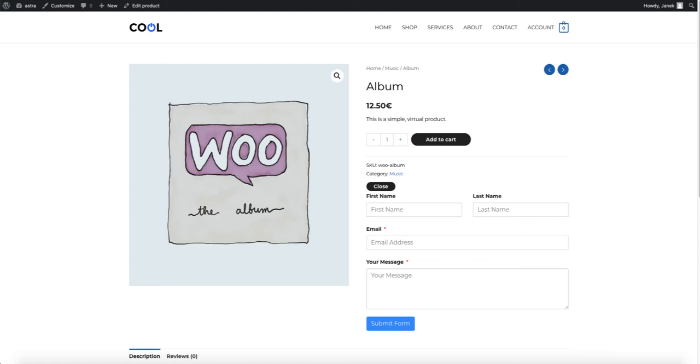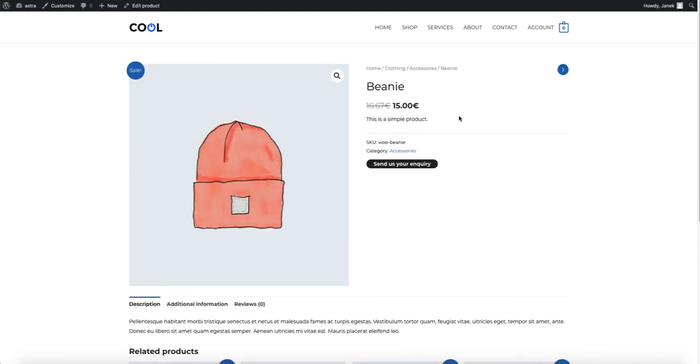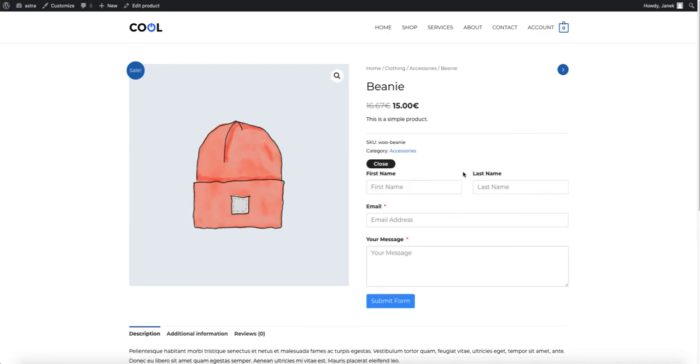Or maybe you even need to disable the add to cart button and you need your customers just send the inquiries like I showed you before. Therefore in this video I'm going to show you how to add this with a couple of simple steps.